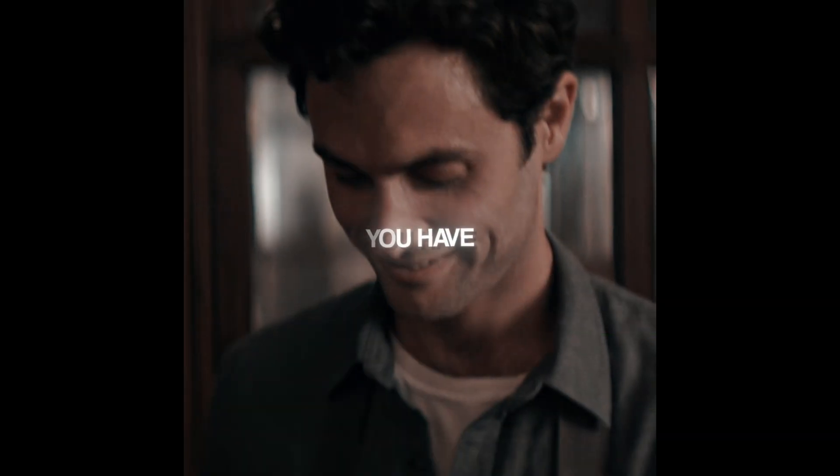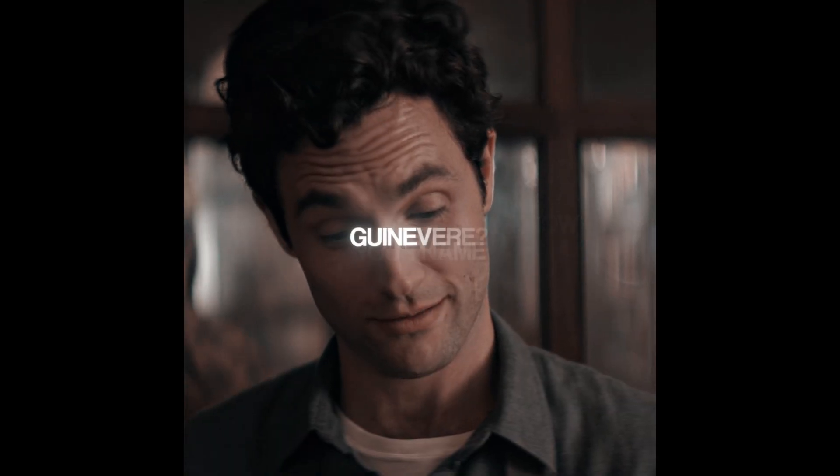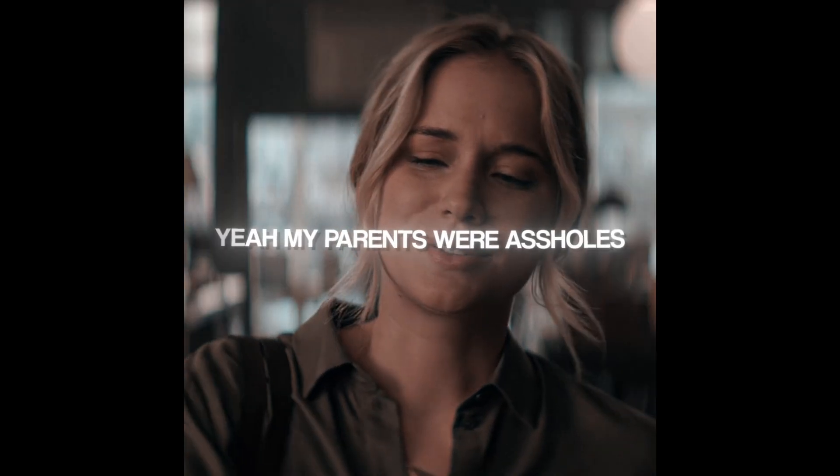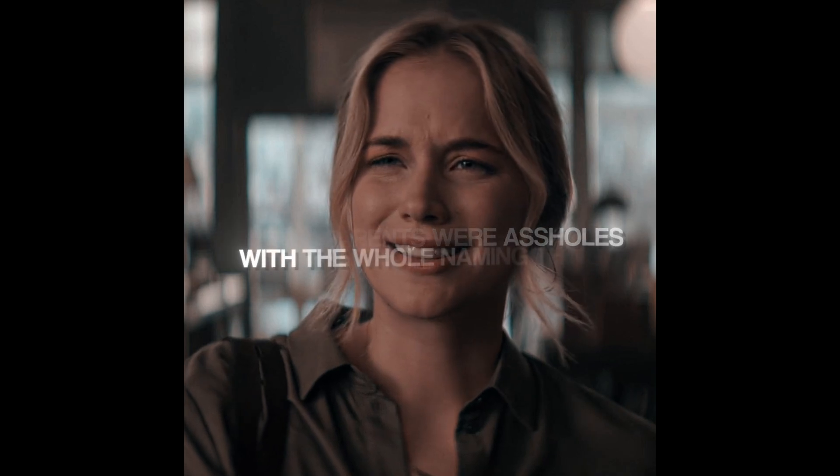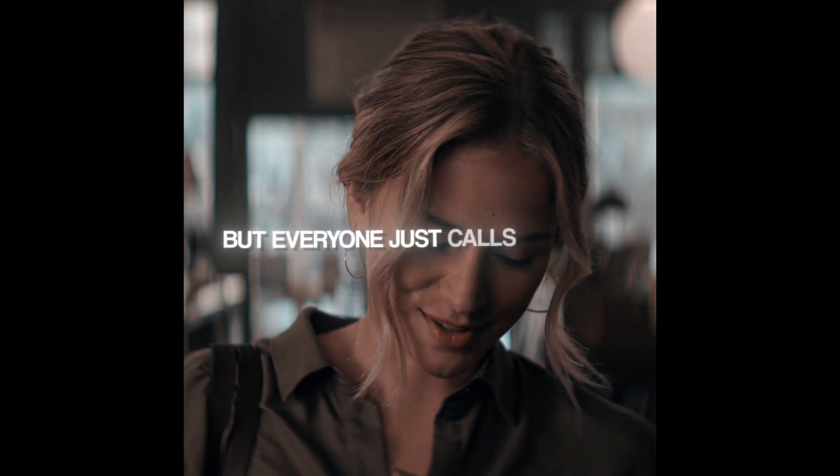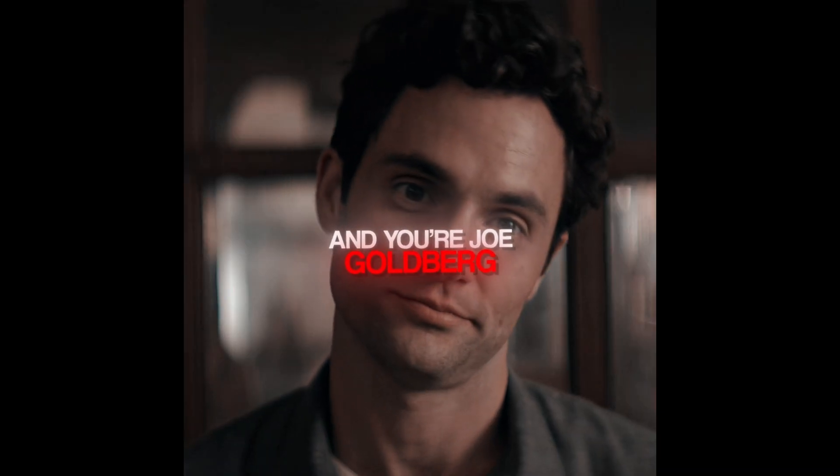You have enough cash to cover this but you want me to know your name. When of your... Yeah my parents were assholes with the whole naming thing but everyone just calls me Beck. And you're Joe Goldberg.